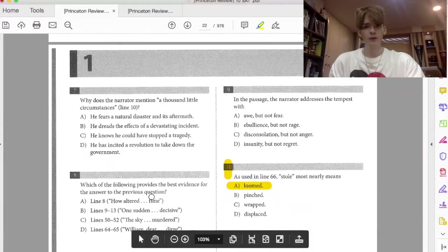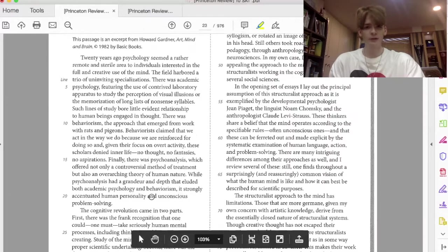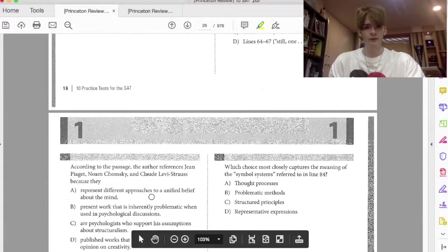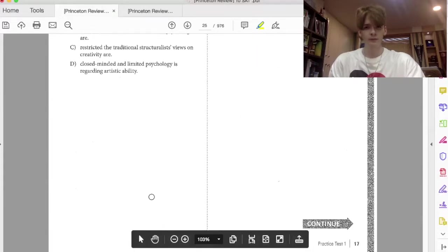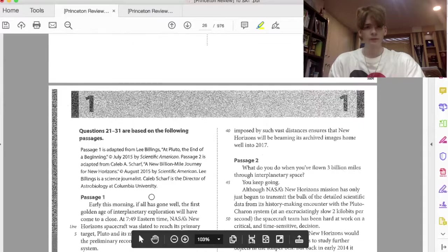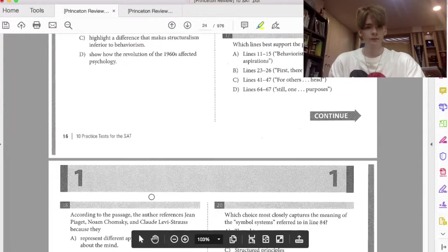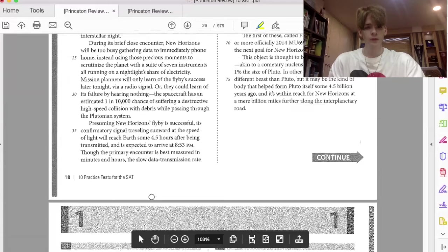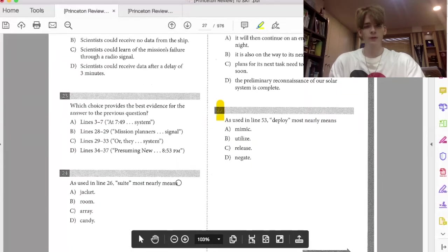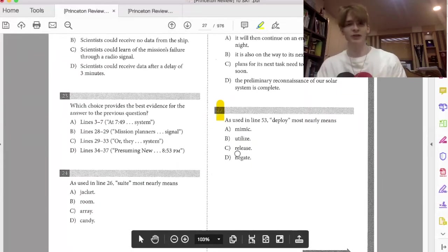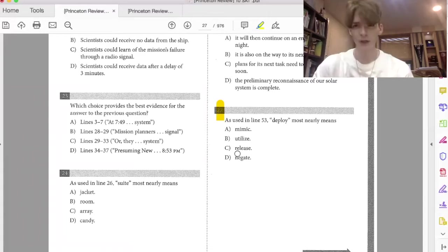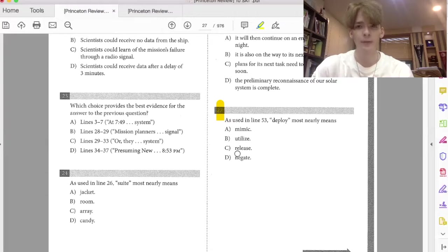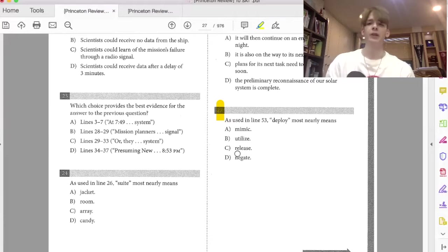So we're going to move on. I'm going to show you another example now. Let's go on to number 27. I guarantee you the same strategy will work to answer this question. So looking at 27, as used in line 53, deploy most nearly means, uh oh, we might not know what deploy means in this case, right?